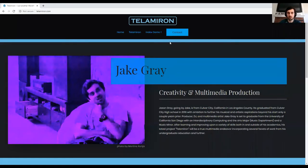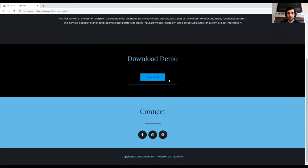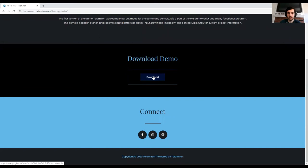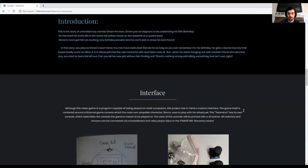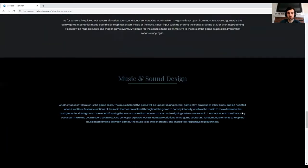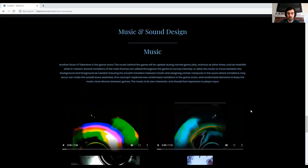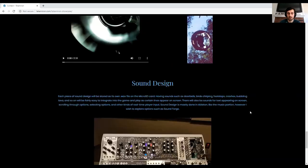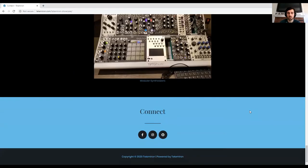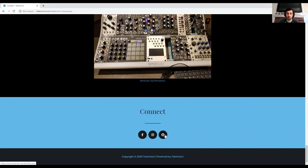If you want to download the demo of the game, go to the InDev Demo 1 tab, and there will be a download link down here. If you wish to hear part of the soundtrack, you can scroll down to the music and sound design portion of the TeleMiron tab. There are several videos here to listen to, as well as documentation of the project. And if you wish to find me on Facebook, Instagram, or Snapchat, down here are social media links.